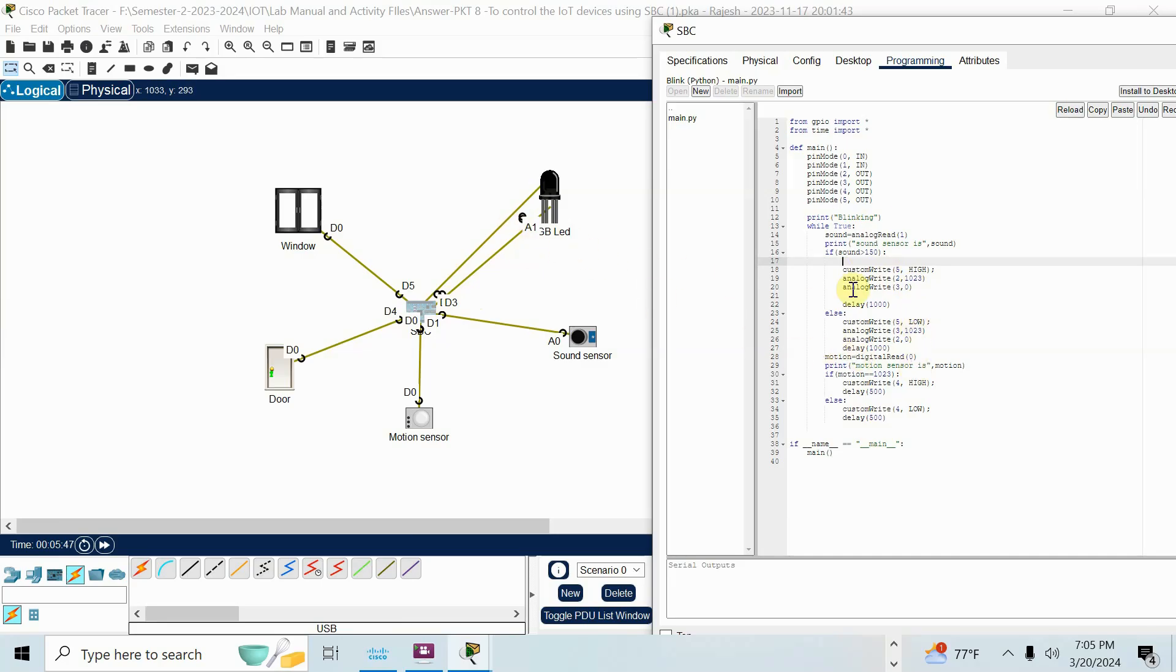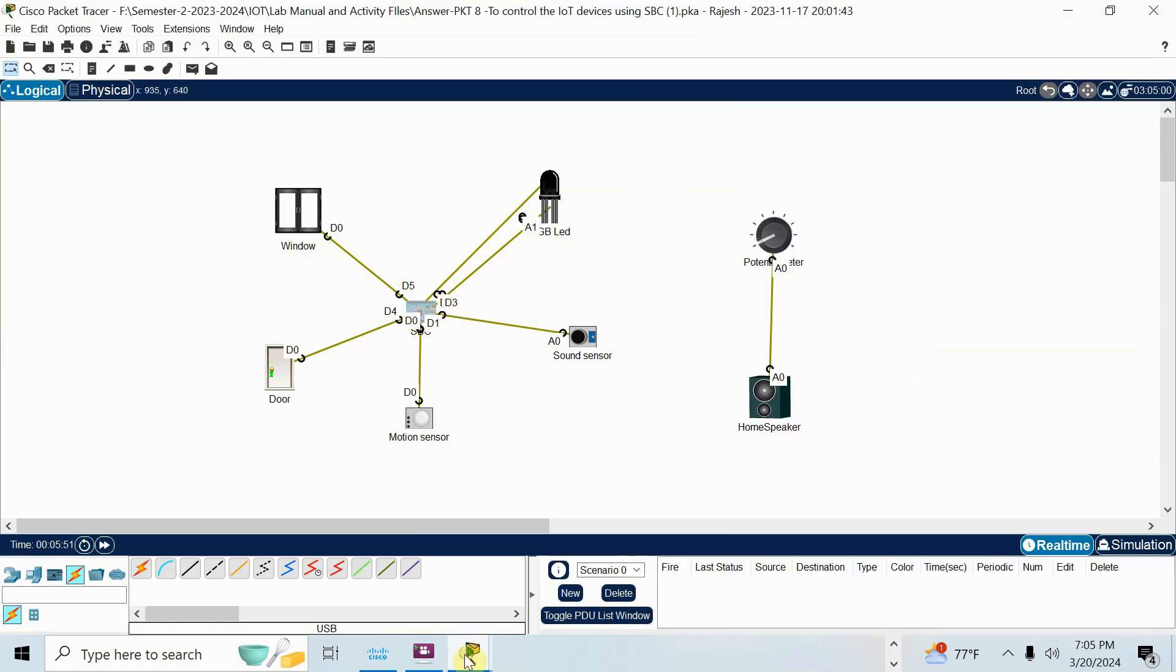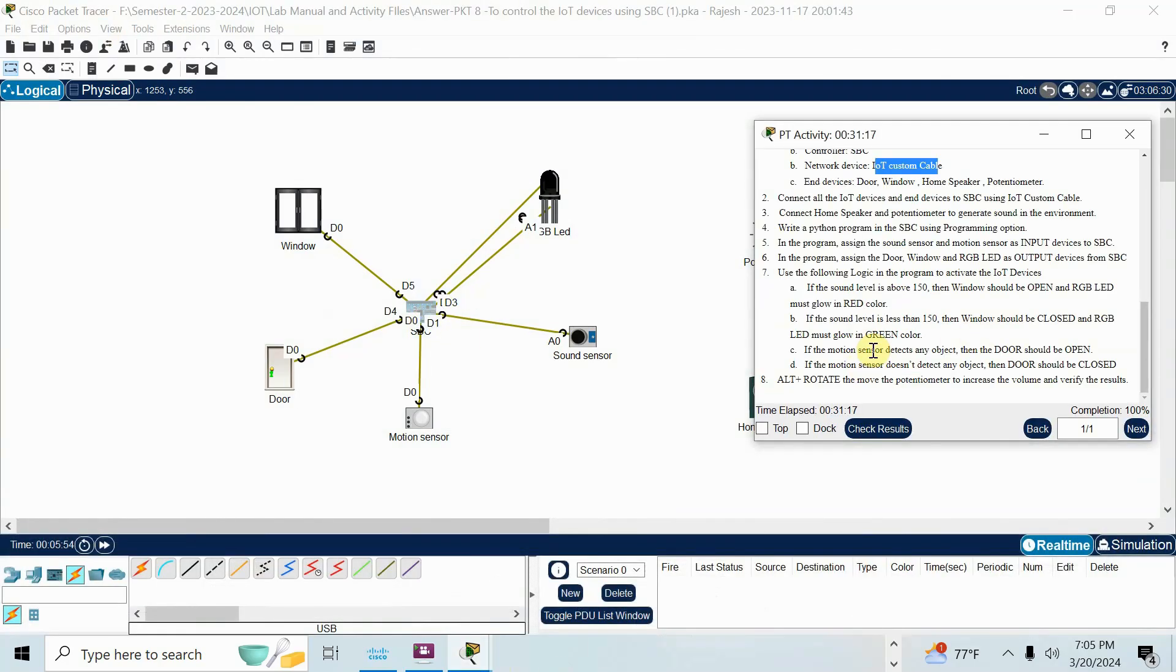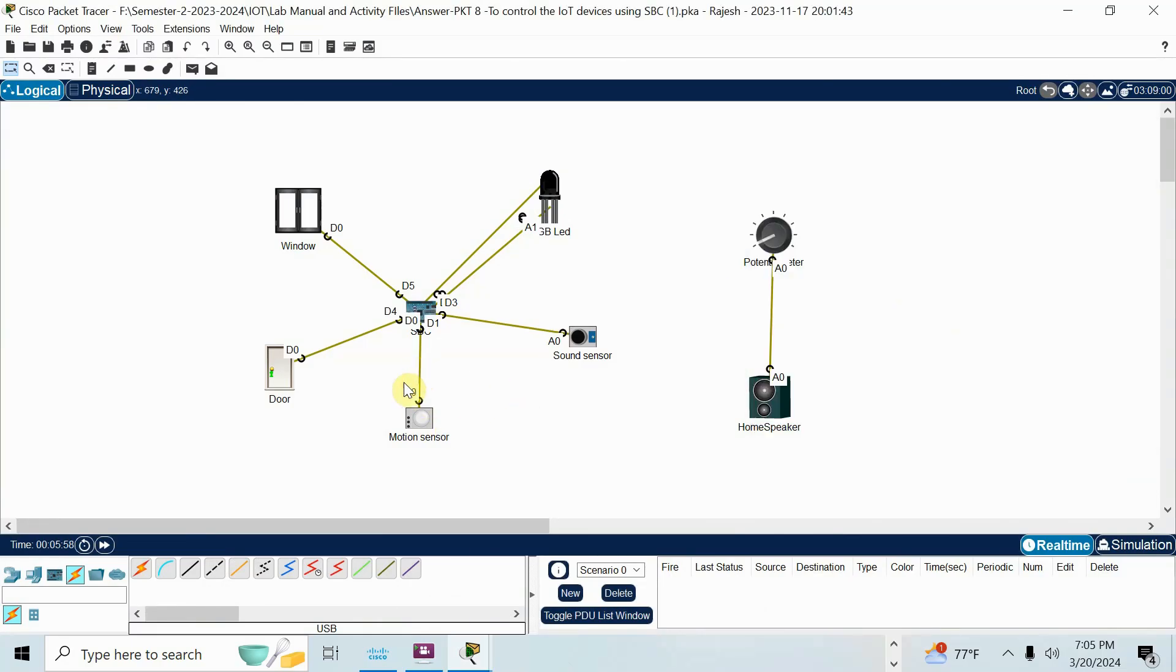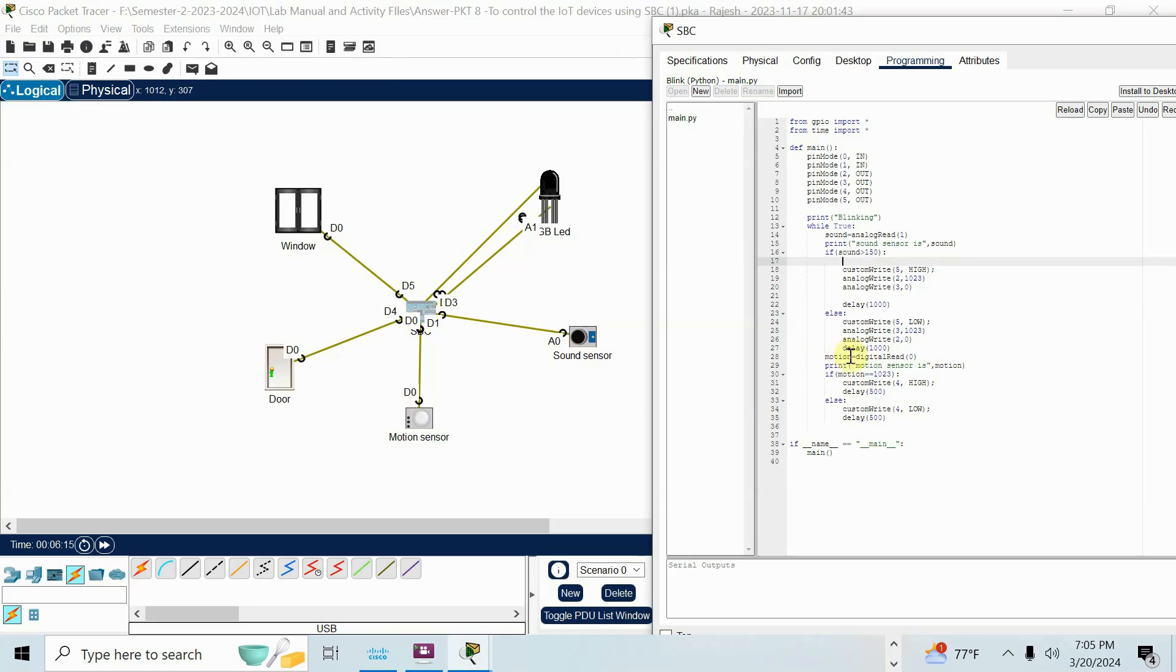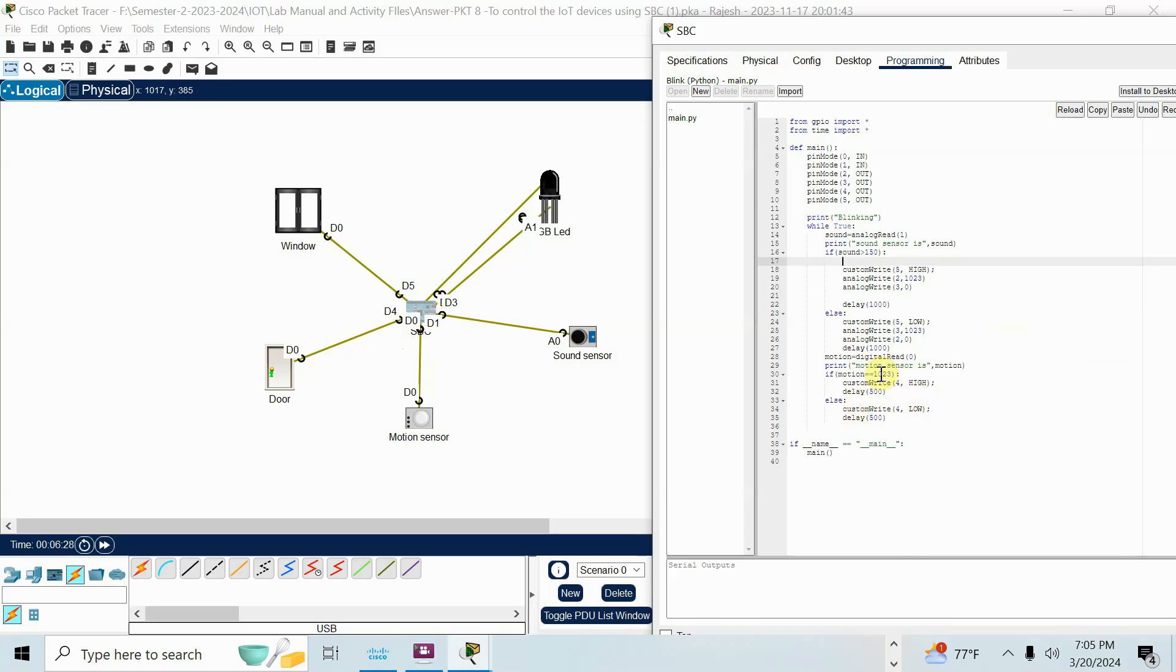Now after making the condition for sound, now we go for motion sensor. See? If motion sensor detects any object, door open. Otherwise, door close. So I will write the code. Motion sensor connected to D0. Digital. Motion equal to digital read of 0. Because I am using digital pin. So digital. So print of motion sensor is motion. Whatever value you read in the motion sensor, that variable I am printing. If motion equal to 1023, if somebody is moving, the motion sensor will give you value 1023. In that case, door should be open. Door is 4, right? Door open. That's why custom write 4 high. Else, if motion not sense, no movement means custom write 4 low. This will be, door will be closed. That's the code.